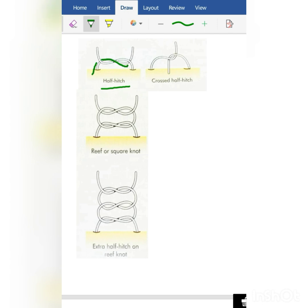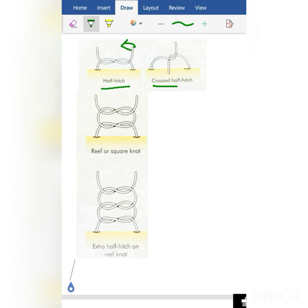This is as simple as that — this is the simplest knot in surgery: the half hitch knot. Another is the crossed half hitch knot. Look at the half hitch knot — if this thread crosses to this side and this thread crosses to this side, it will become a crossed half hitch knot.